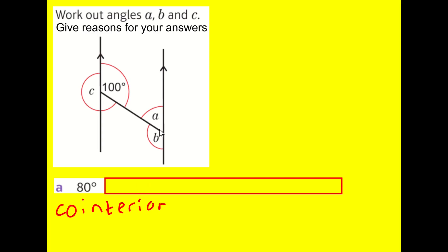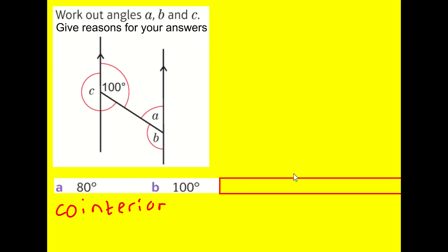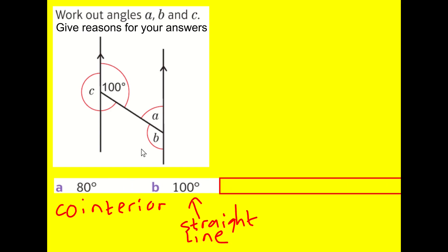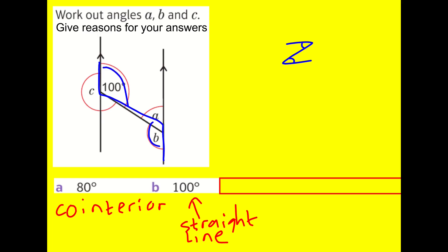They add to 180. If I've got that, then I can easily work out B, because this is on a straight line. So B is going to equal 100. So I could just say angles on a straight line for that one. Another way you could have done it is you could have realised that 100 and B are actually alternate angles — you can see the Z shape there. So that would be more reasoning: you could get that B is 100 through alternate angles, and then A is 80 on a straight line.